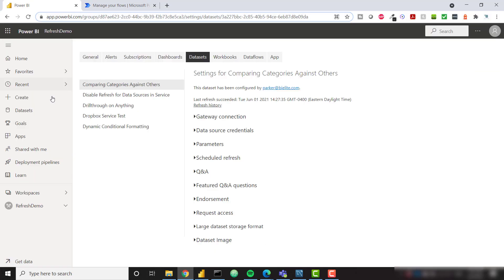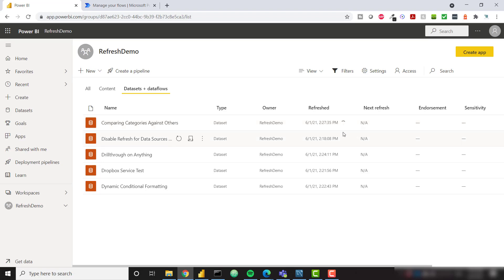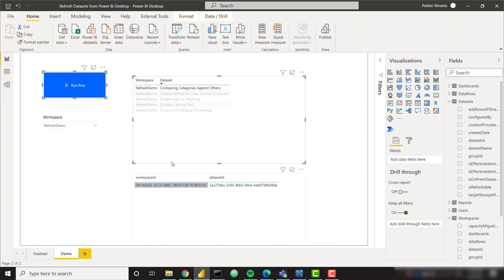And once it's done triggering, it's going to say triggered. Let's come to Power BI. In my refresh demo workspace, we see that my comparing categories against others is currently refreshing. That is perfect. We see that refresh has now succeeded.